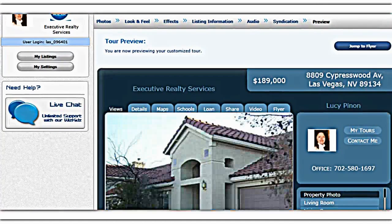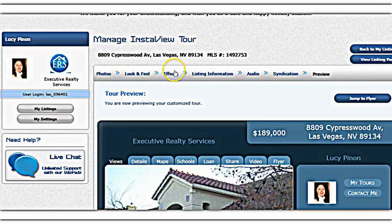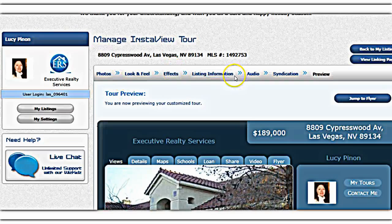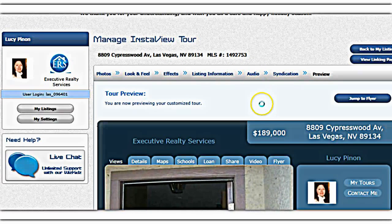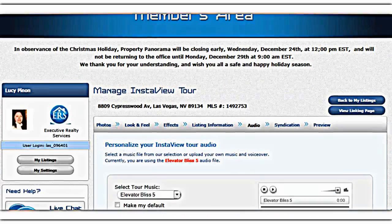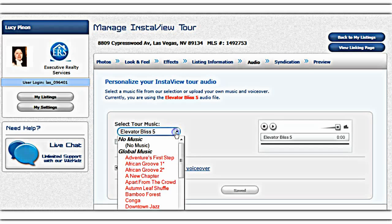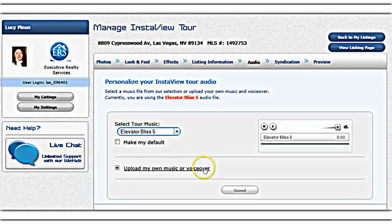From the editing area you can see: Photos, Look and Feel, Effects, and Listing Information — so you can update and change that information however you want. Let's do a quick audio change. You can personalize your view here — there are different kinds of music and songs you can pick from, or you can upload your own music or your own voiceover so you can be speaking over the pictures.